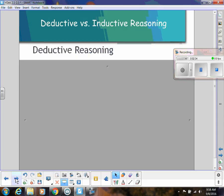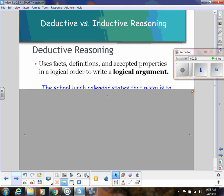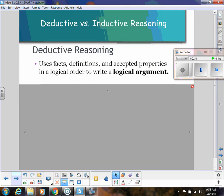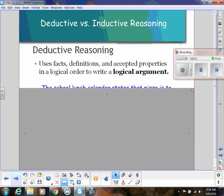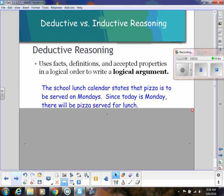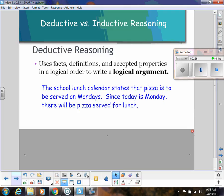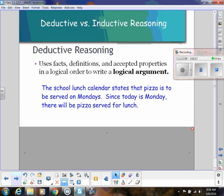Now let's talk about deductive and inductive reasoning. Deductive reasoning uses facts, definitions, and accepted properties in a logical order to write a logical argument. Think of Sherlock Holmes — he always uses certain principles and rules that always apply in order to make a conclusion.